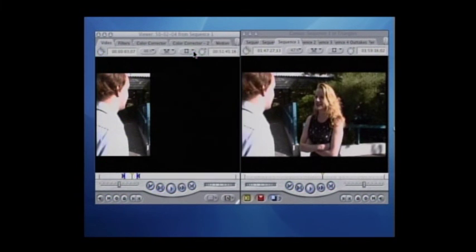By cropping it off right at that railing, anything in black there will be filled in with the good take below. That's the magic of computers. So we're going to render this now.